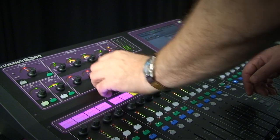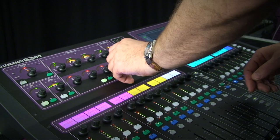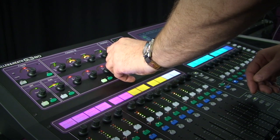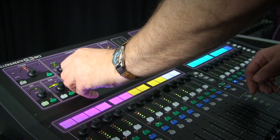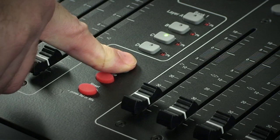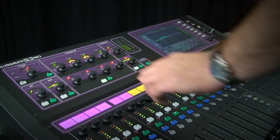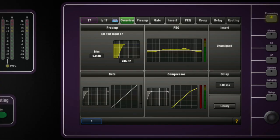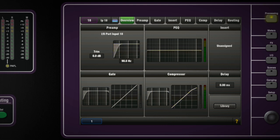Let's try it with an EQ. Once you have an EQ setting on a channel which might be used again, simply press and hold Copy, touch that channel's EQ select key and the data will be stored into the clipboard. Confirmation of this operation is splashed across the touchscreen.